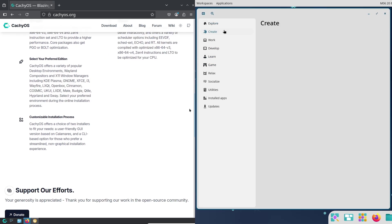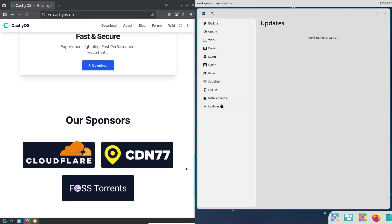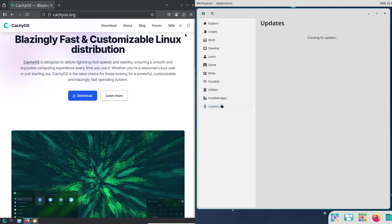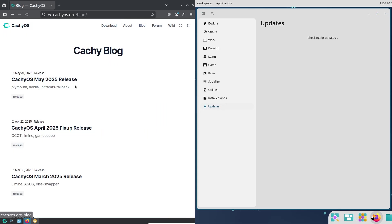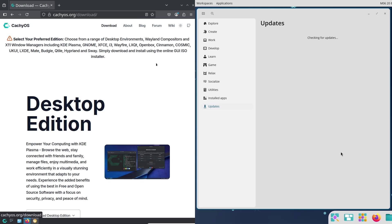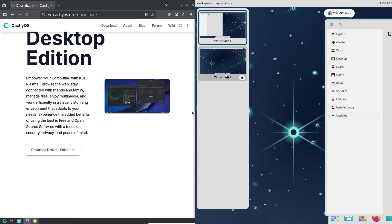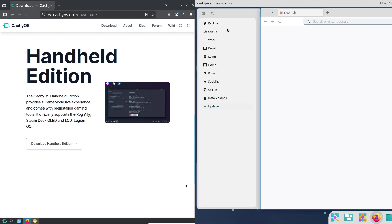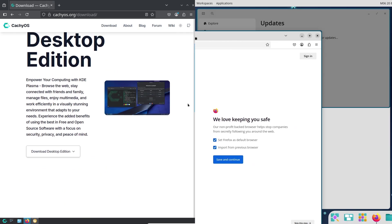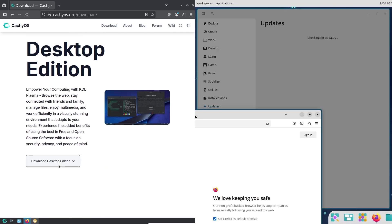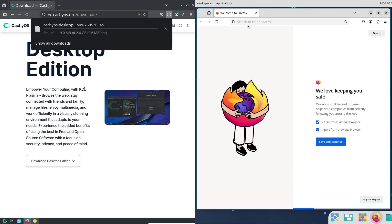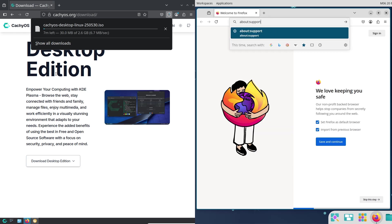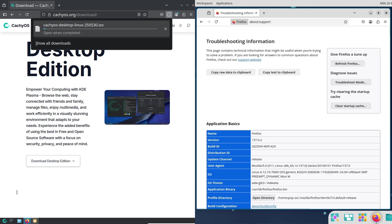Now, the takeaway: Pop!_OS is perfect for productivity and ease of use, while CachyOS caters to gamers and power users who want control. Now, compatibility: software and hardware. First, Pop!_OS 24.04.